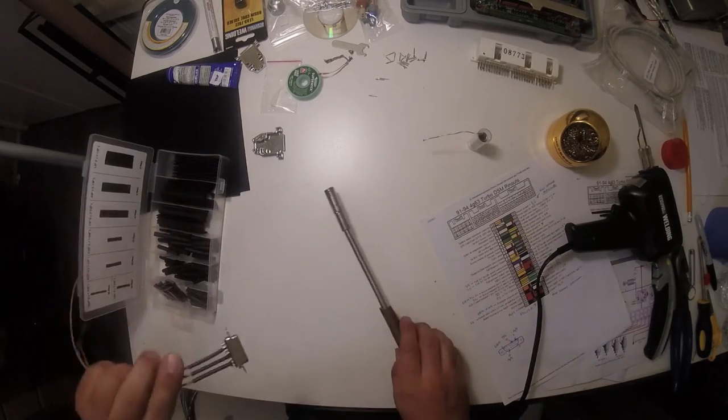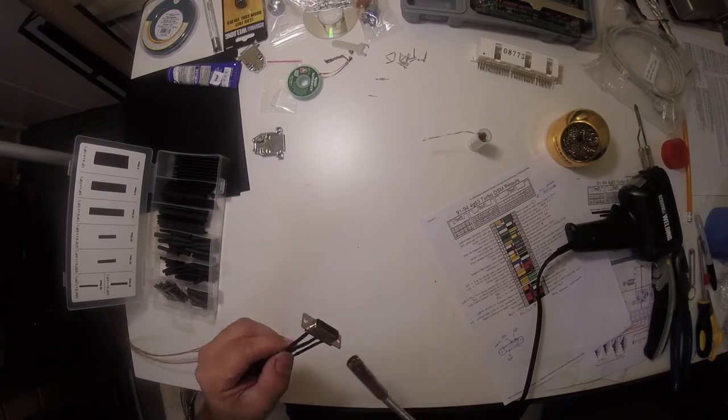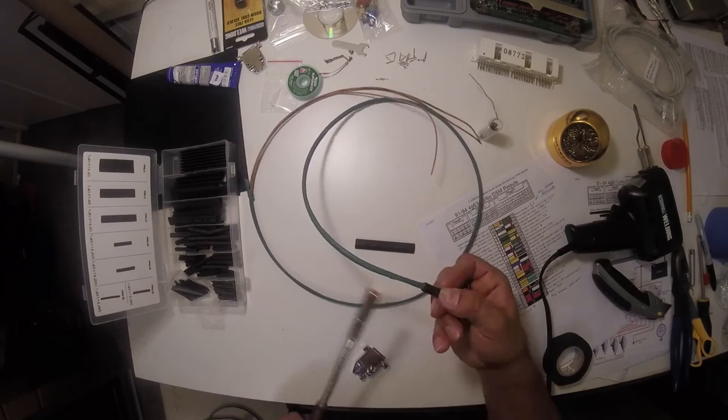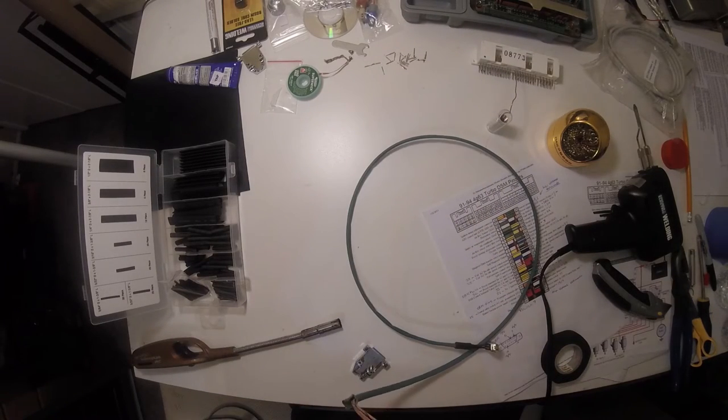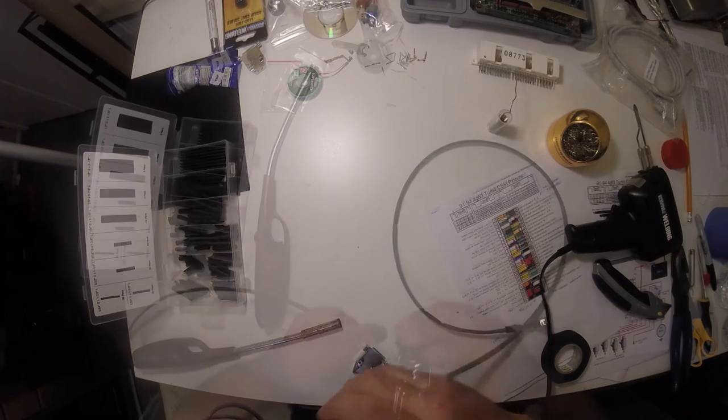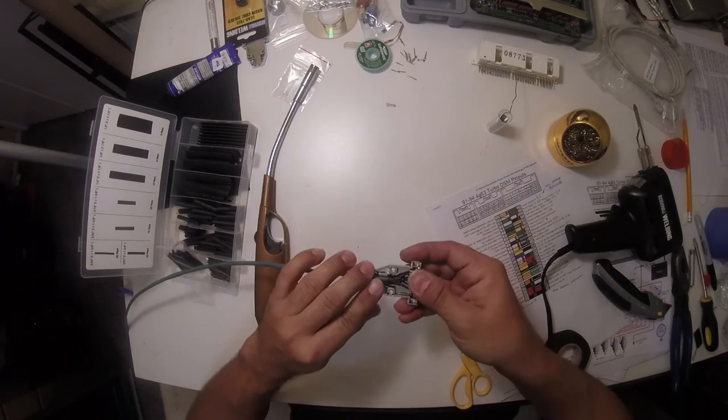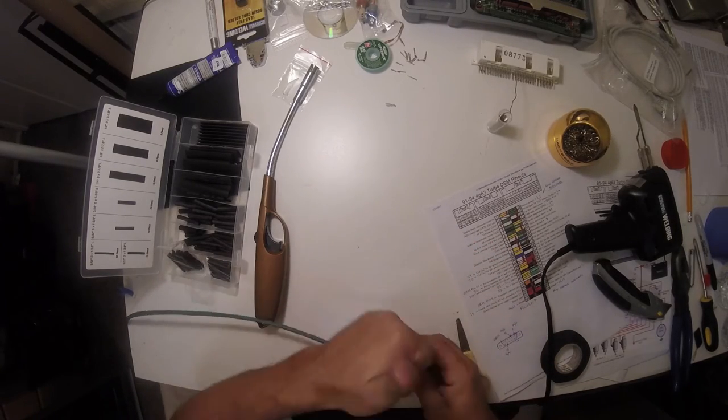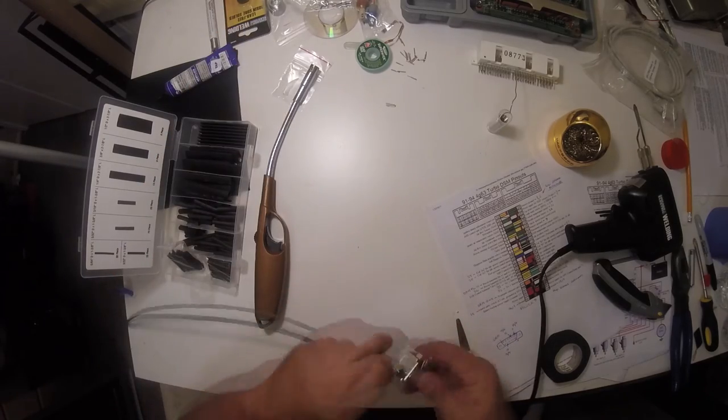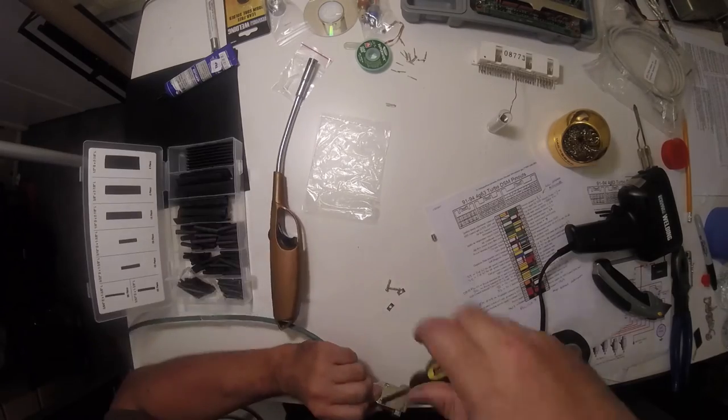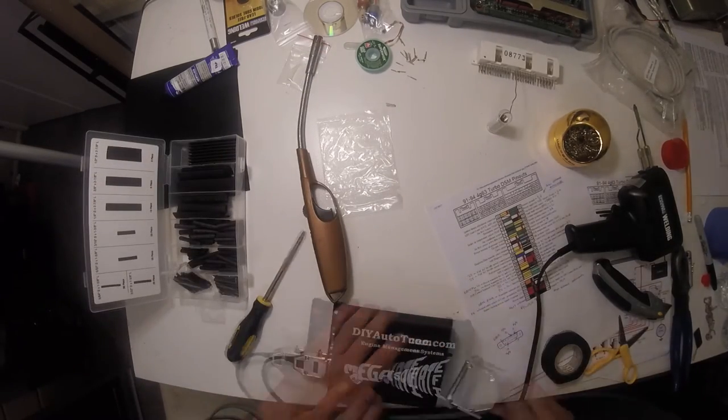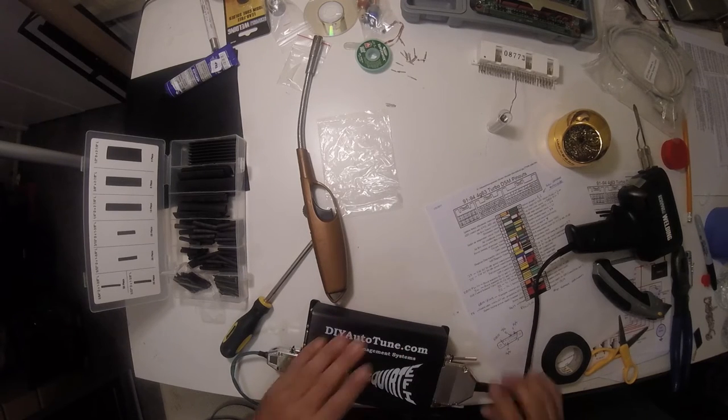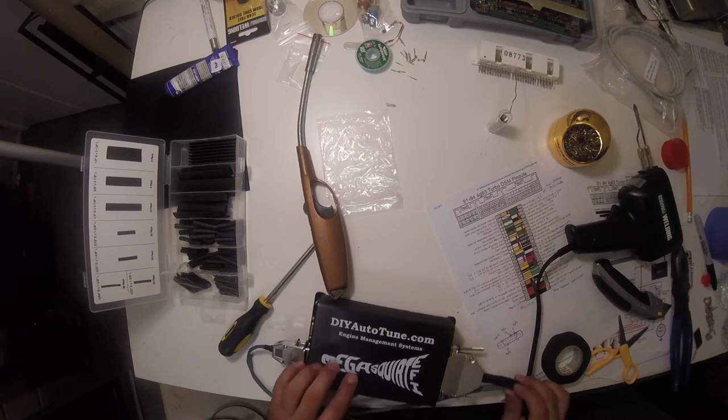Solderers out there, I commend you. Do I have enough heat? Straight wire? No, no I don't. There we go, I like it.